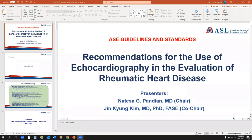We are delighted that ASC asked us to prepare this document on recommendations and present this webinar. We'll share some of our thoughts with you, and it won't be a complete repetition of everything in the document, but we will go over the various applications of echocardiography in rheumatic heart disease.